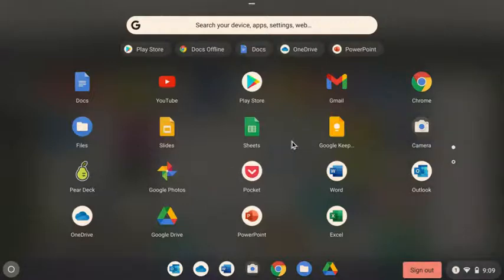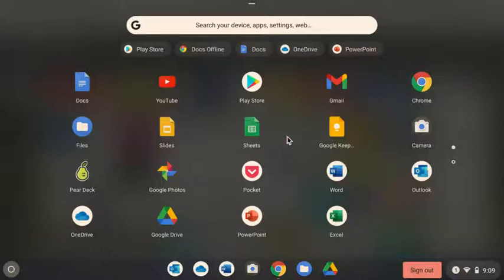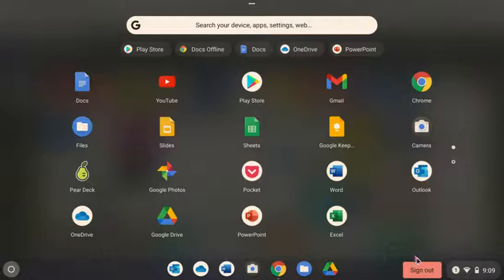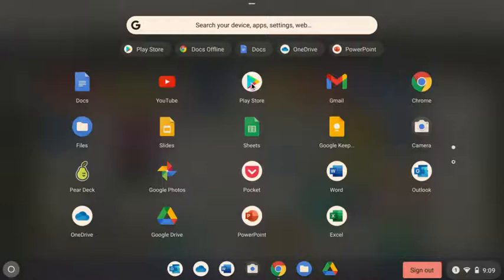Now you still won't have everything that you see on my screen, and that's because I'm a teacher, but you should see the Play Store here. And if you don't see the Play Store, you need to come down here, sign out, and then sign back in so that your Chromebook can update.